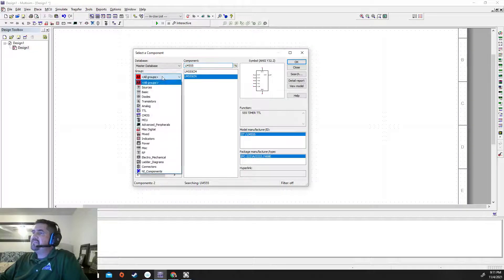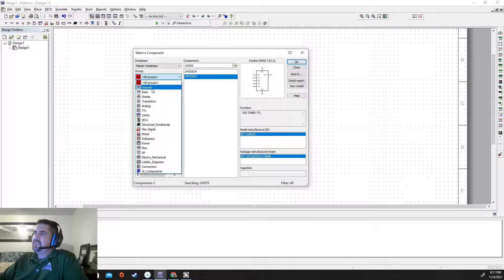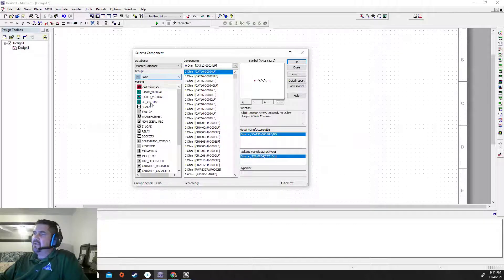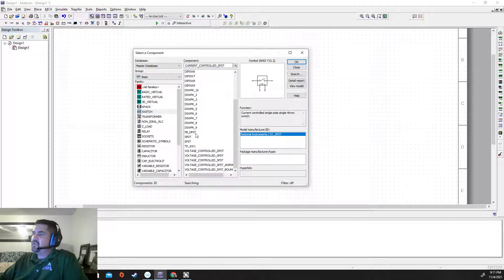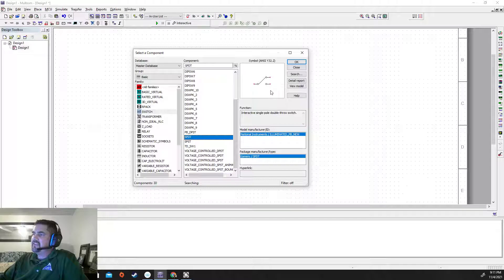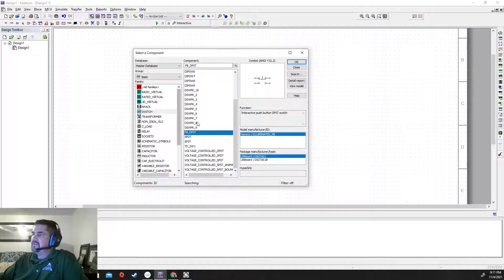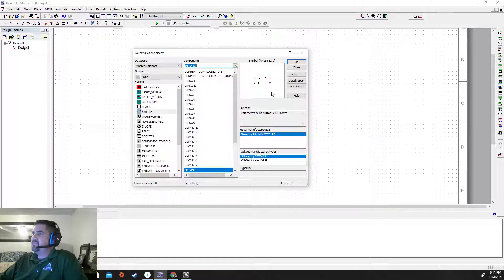The next thing is that weird button thing, right? So we're going to go to basic and we're going to go to switches. Normally we use this SPDT, right? Well, this time we're going to use this one.